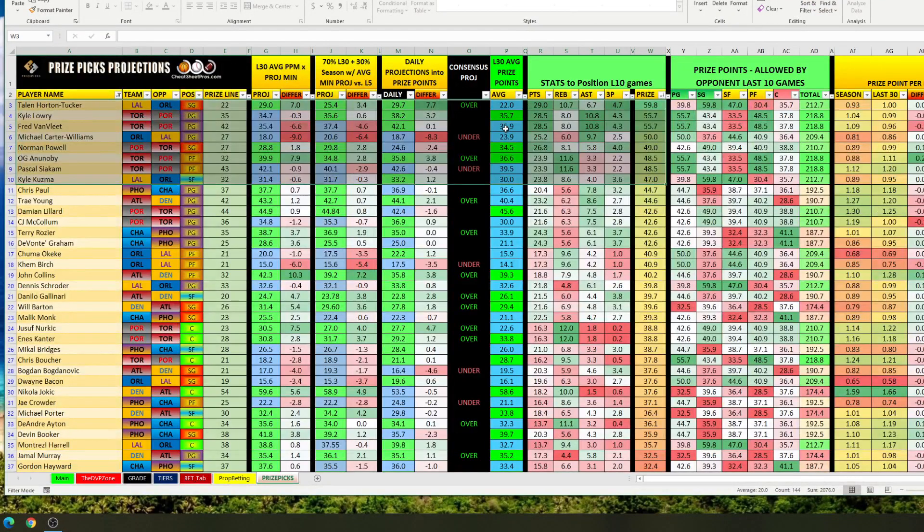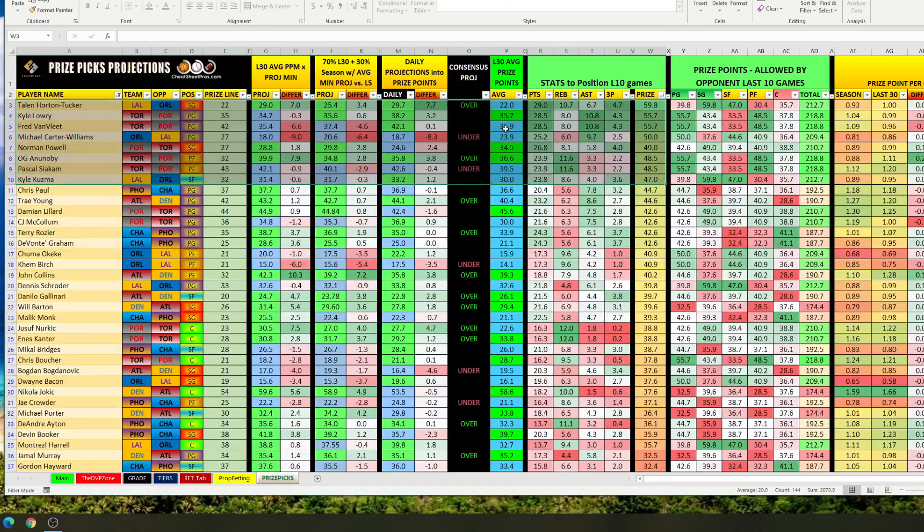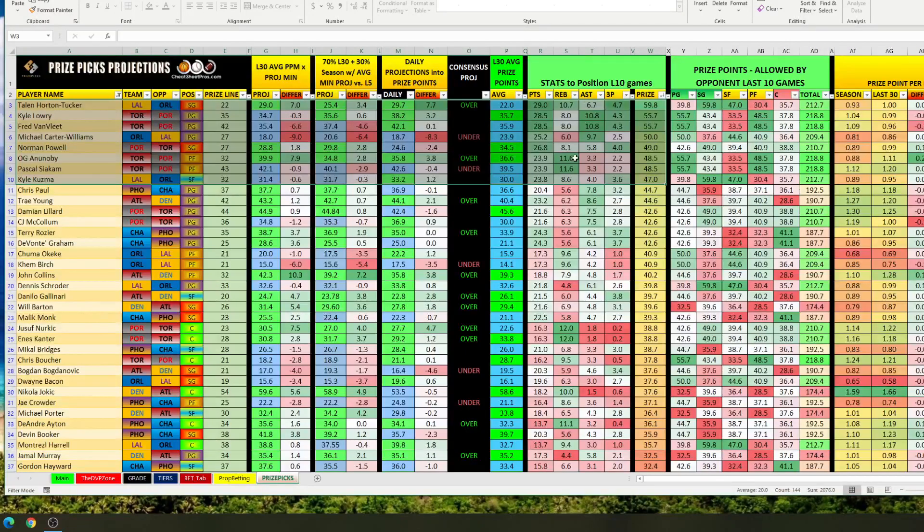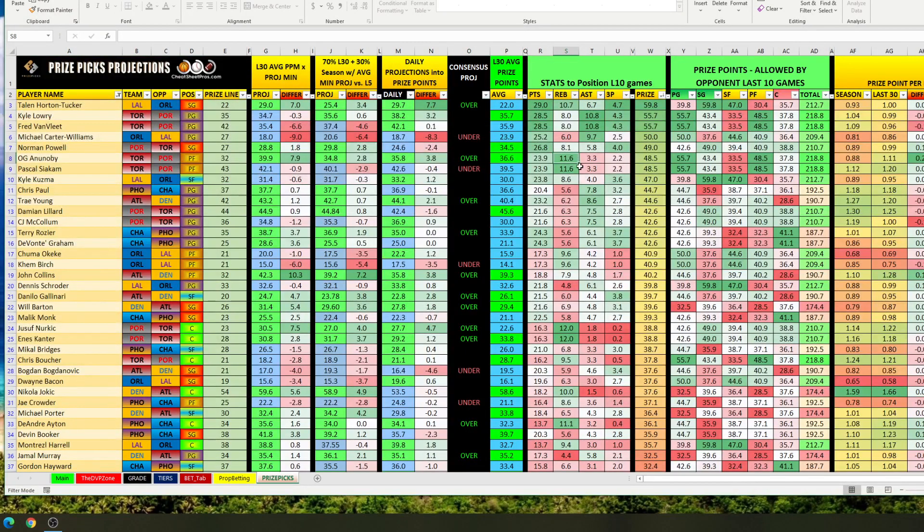Hey guys, it's John with CheatSheetPros.com. It is Sunday, March 28th, 2021, and last week I made a change on the price pick tab on the NBA cheat sheet, and I just wanted to do a quick video to explain it to people. So I cleaned it up a little bit.